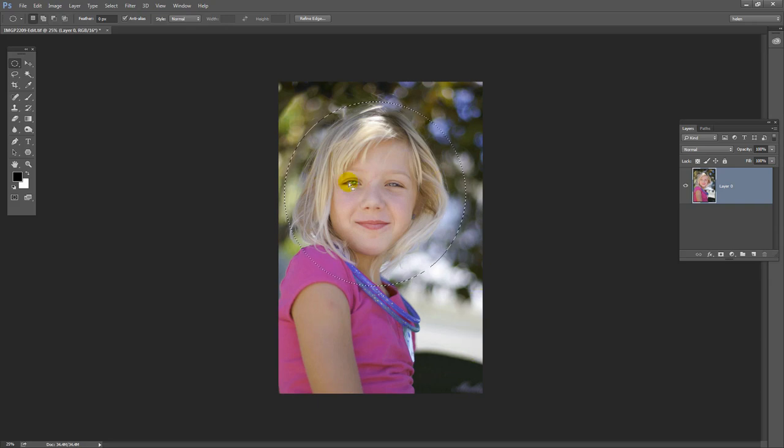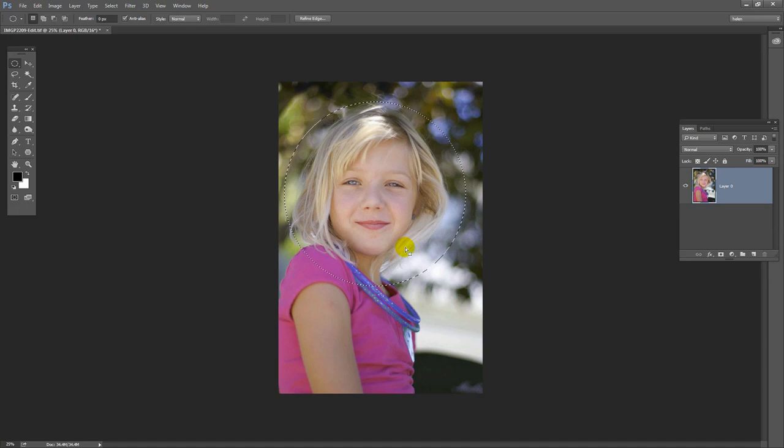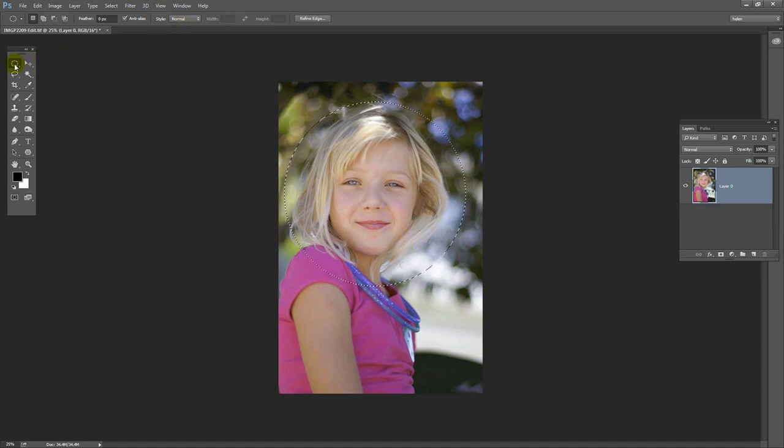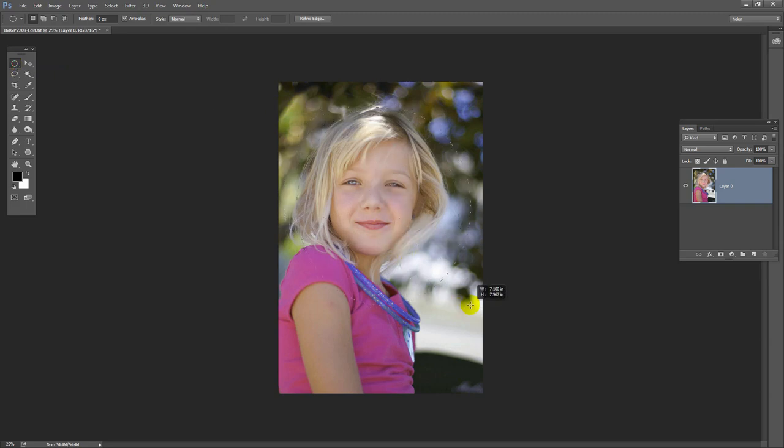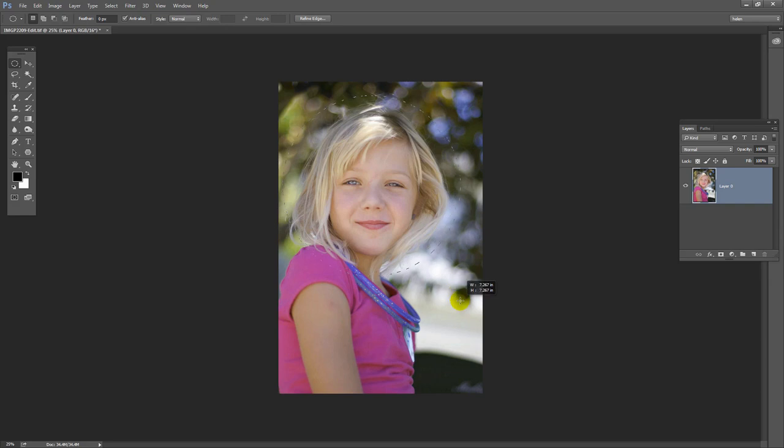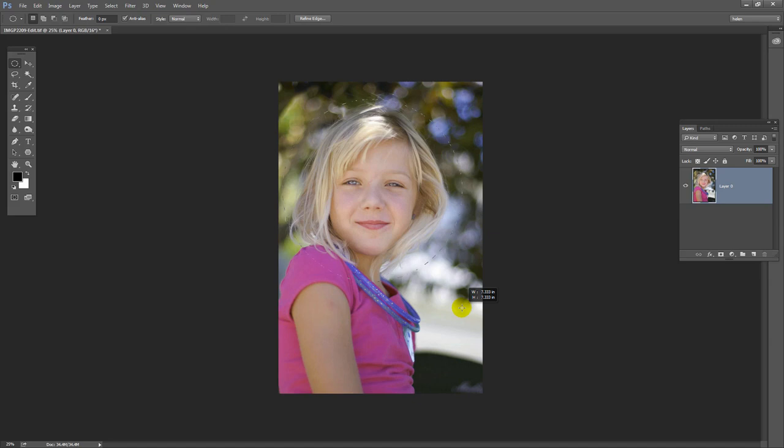I have my circle perfectly positioned over my little girl's face. If you don't get it right the first time, you can just go and redraw it. So I'm just going to click again on the elliptical marquee tool and let's try redrawing it. I can do that as many times as I need to until I get it perfectly right. But with the combination of the space bar and the shift key and a little bit of practice, you should be able to get it right the first time.